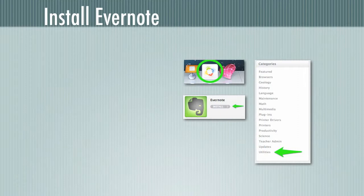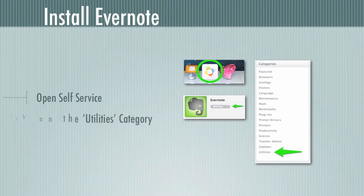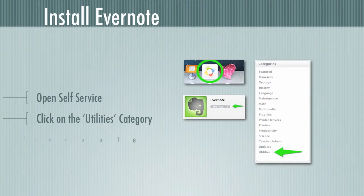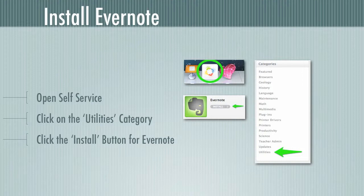So you can do this using an application on your computer called Self Service. If you've ever installed any applications from native public schools, you already know about Self Service. And you can go ahead and open it up and look under the utilities category. That's where you'll find Evernote. And all you have to do is click install. If you've ever used the Apple App Store, it works very much like that.